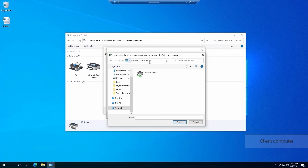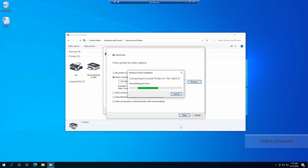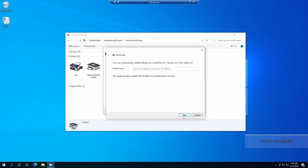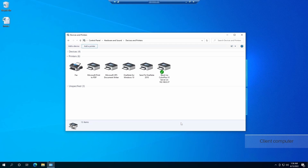Select the printer and click on the next button to continue. On the dialog, you can also set the printer as the default printer. The printer driver has been added successfully.